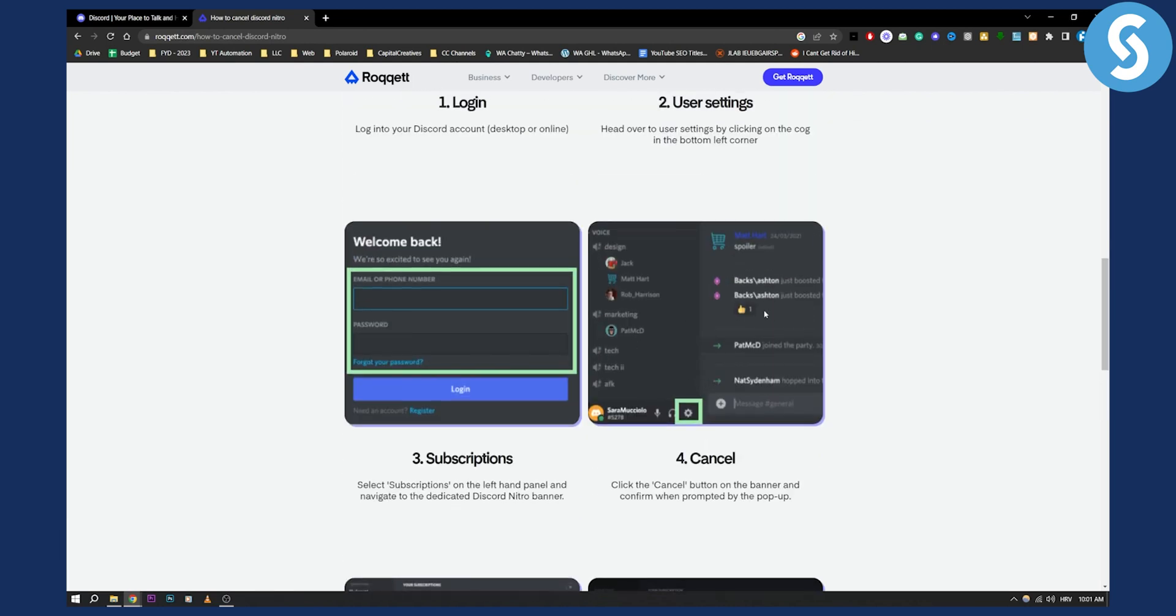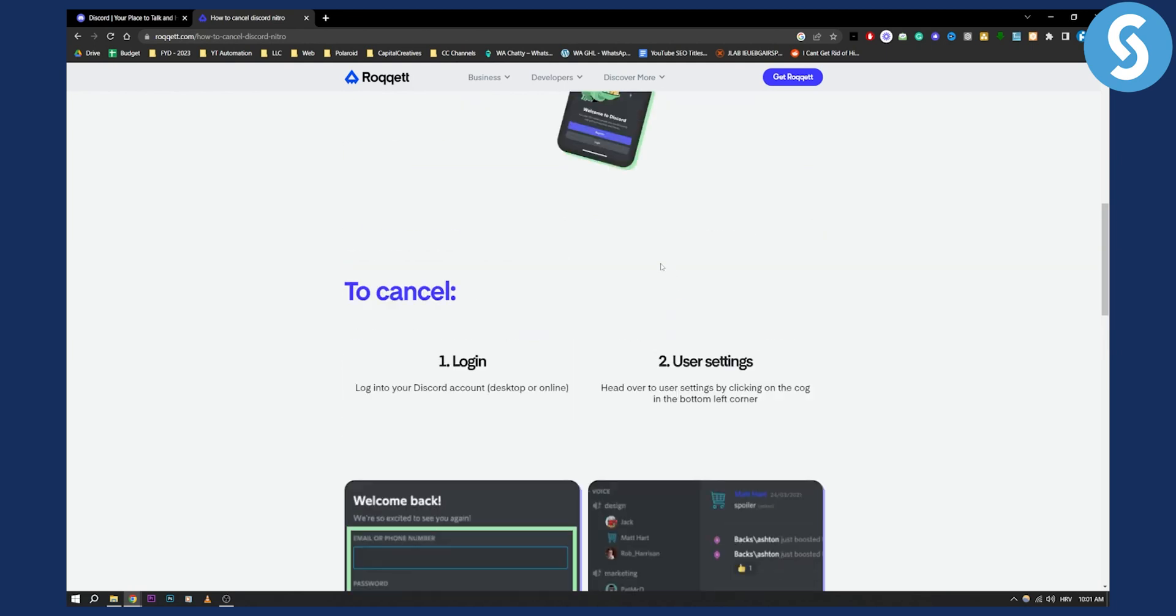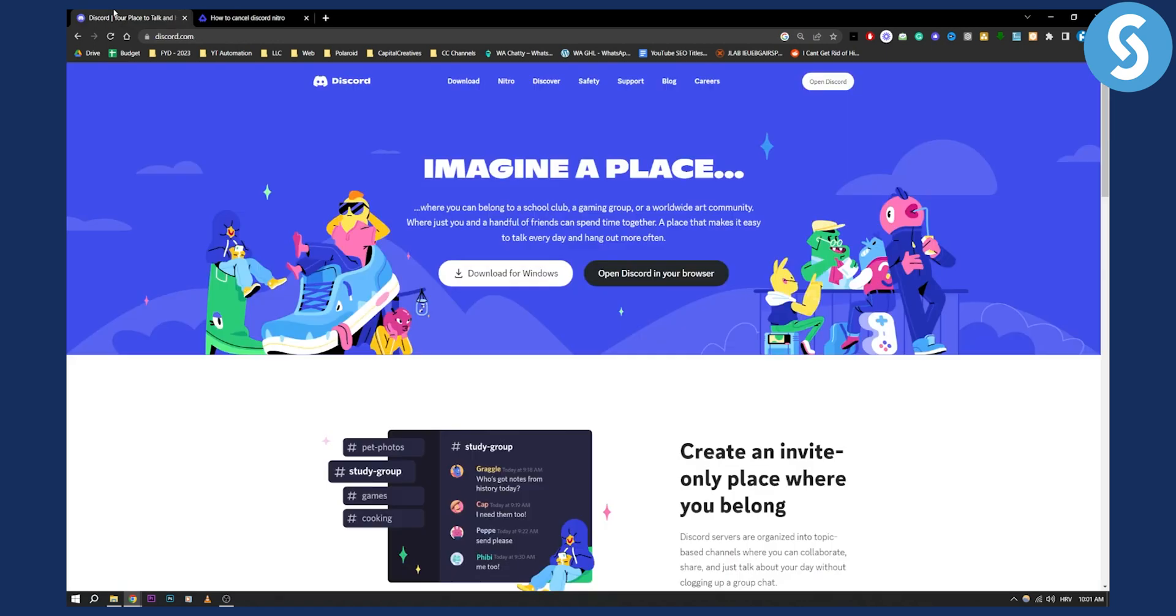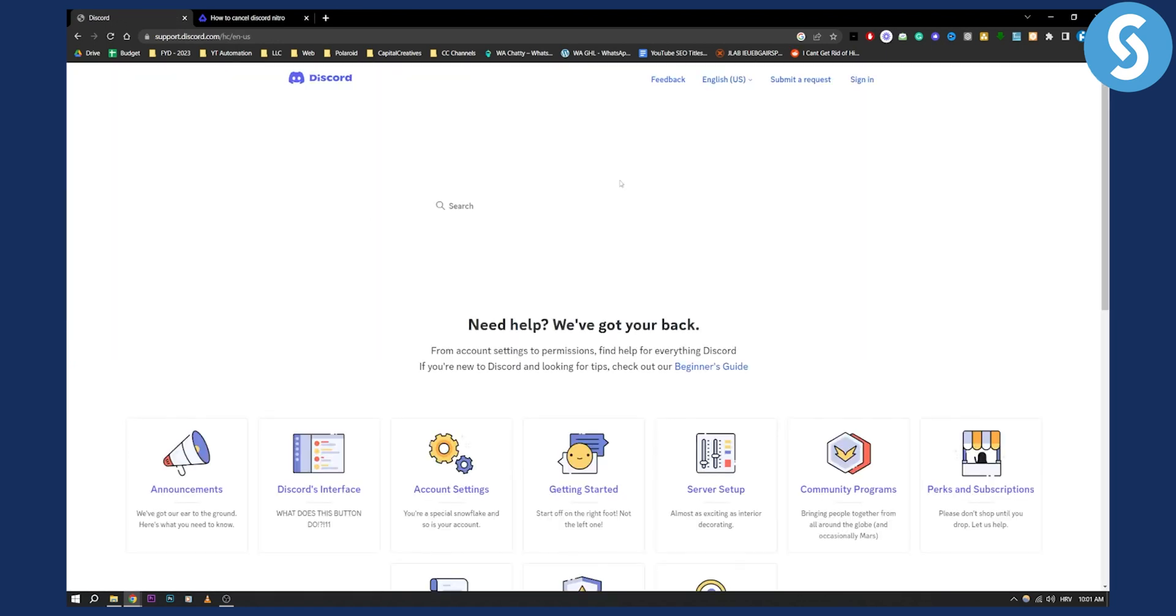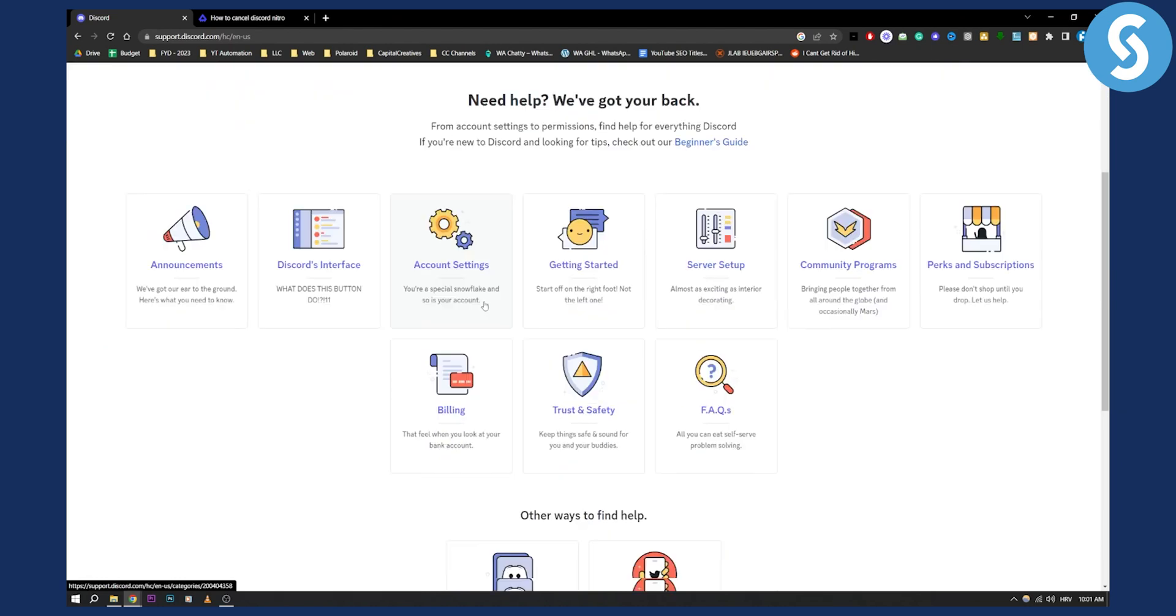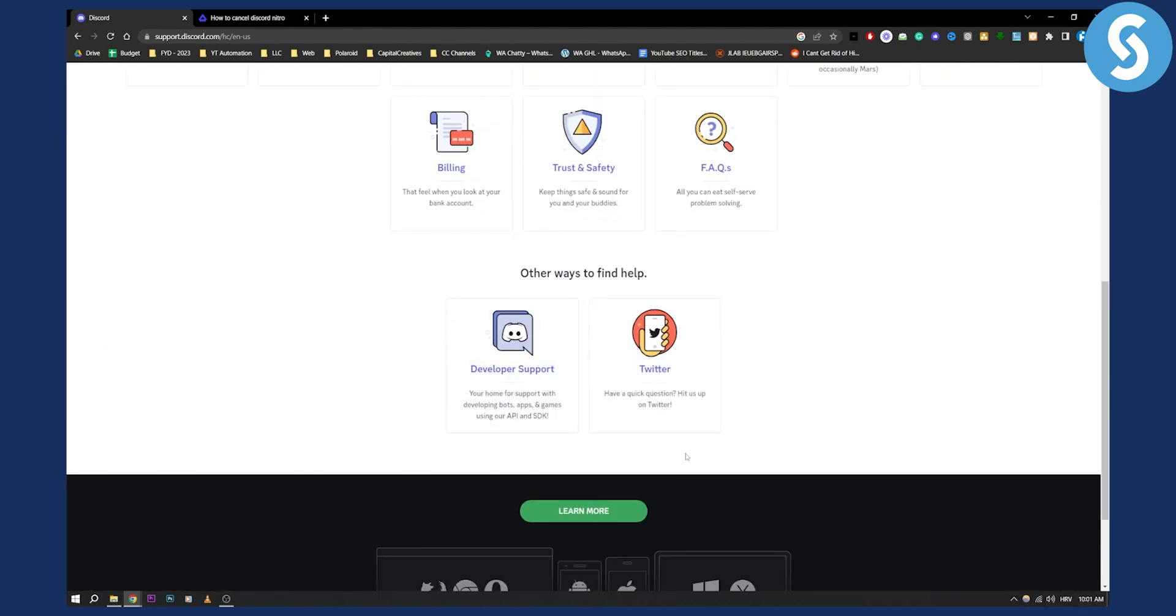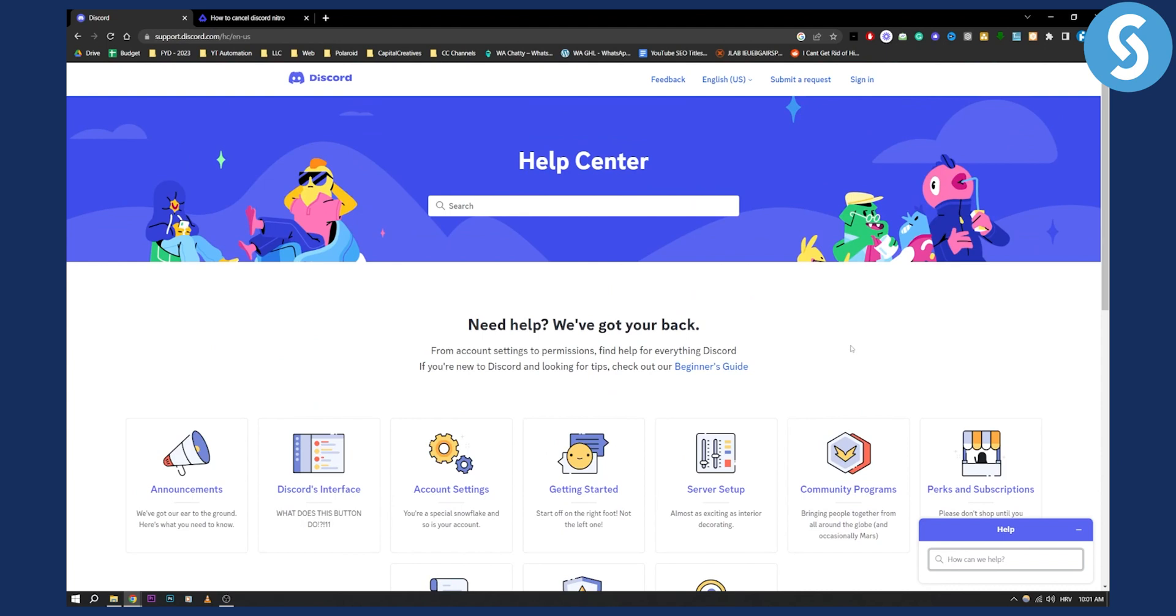If you don't have this option then you will have to contact Discord themselves and you can do that by going to your Discord and then going to support. From support you can go to help and they will be able to help you unsubscribe fully from your Discord Nitro subscription.